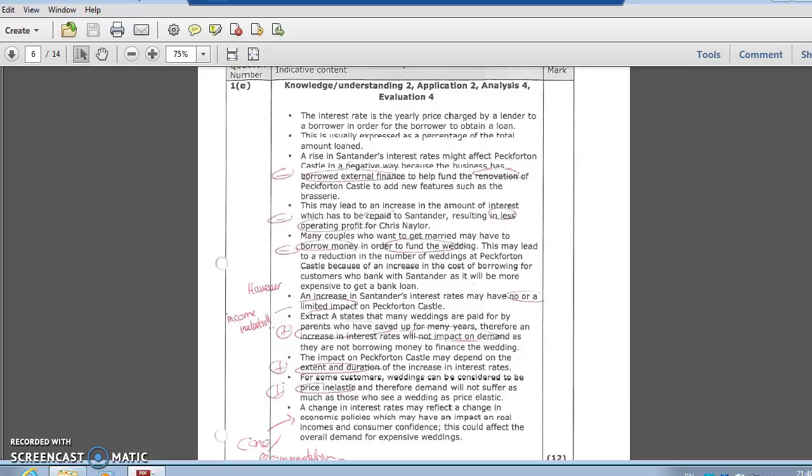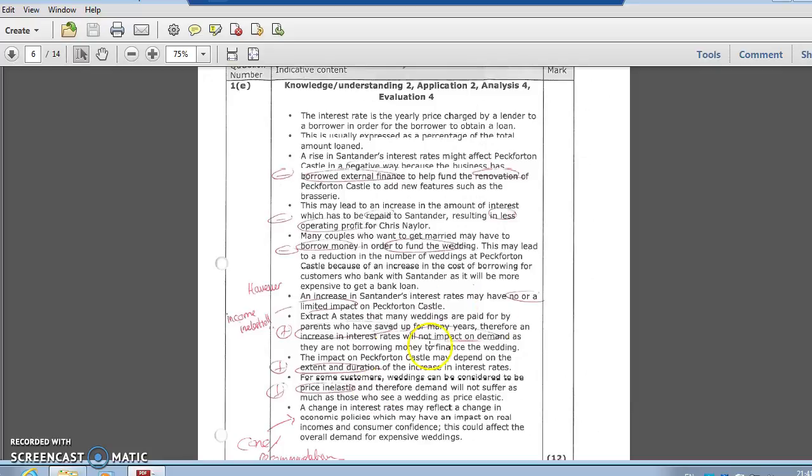They're renovating, they're going to need external finance, they're going to be negatively affected that way. They've needed to borrow money to fund their renovations after the burning down. Could be a separate point - the consumer point there - people need to borrow money to fund their weddings very often, and that's going to have an effect on the business. However, flip your points and say actually, not a big impact - it's an income inelastic good. People have been saving all their lives, as I said in your case study - big clue there.